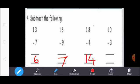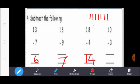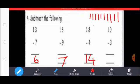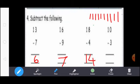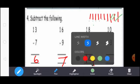Next, 10 minus 3. First, you draw 10 lines: 1, 2, 3, 4, 5, 6, 7, 8, 9, 10. You strike 3 lines: 1, 2, 3. Next, you count the balance lines: 1, 2, 3, 4, 5, 6, 7. So here write 7.